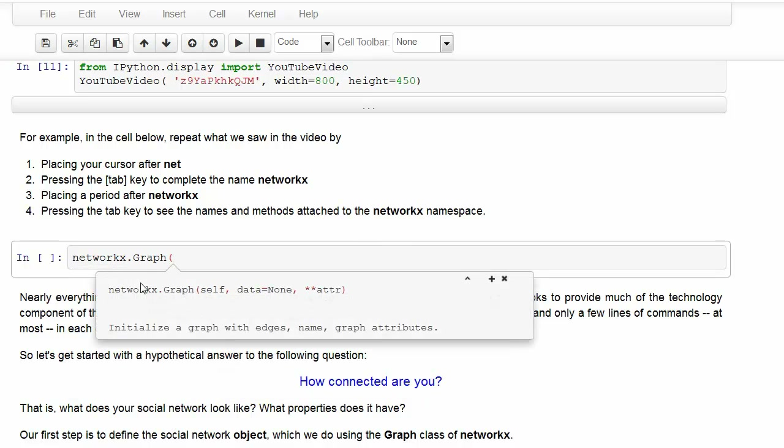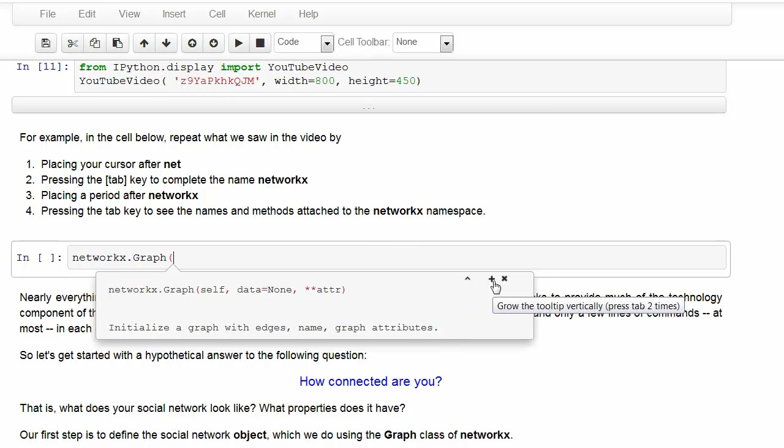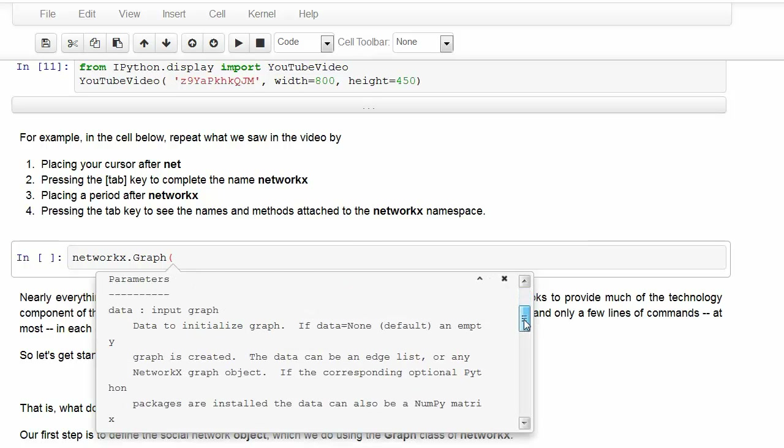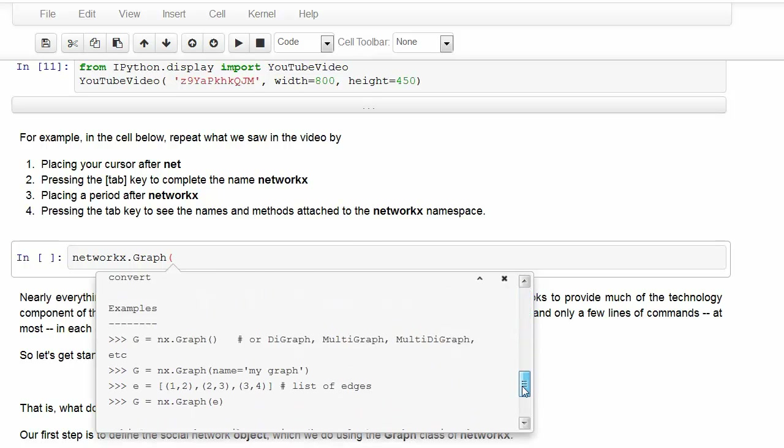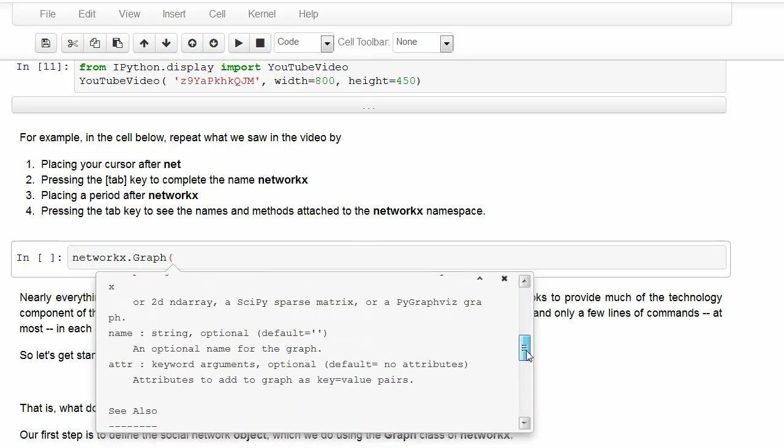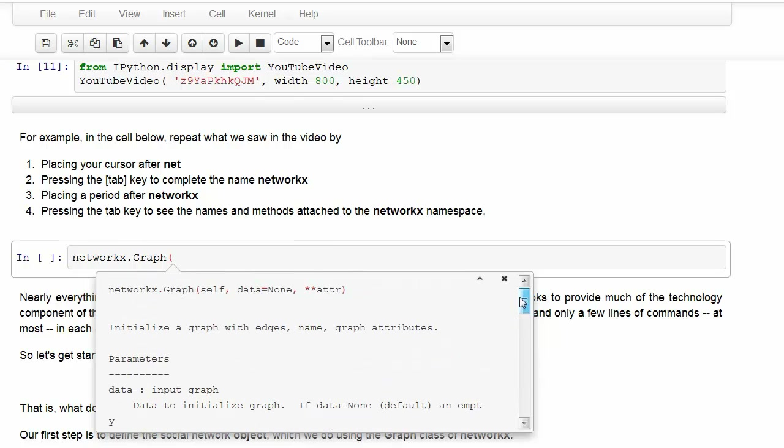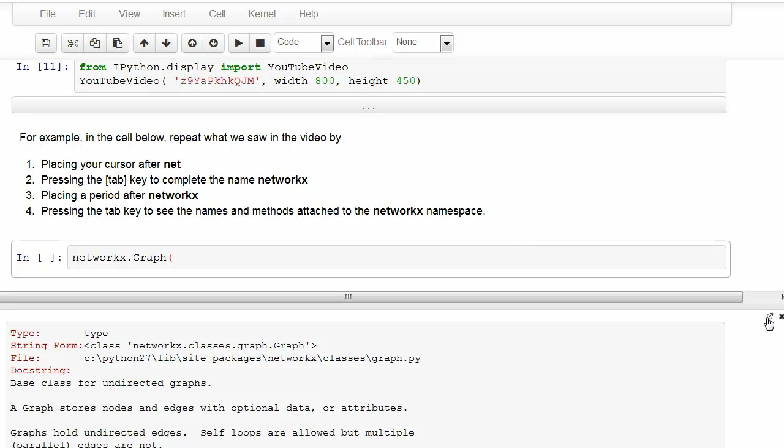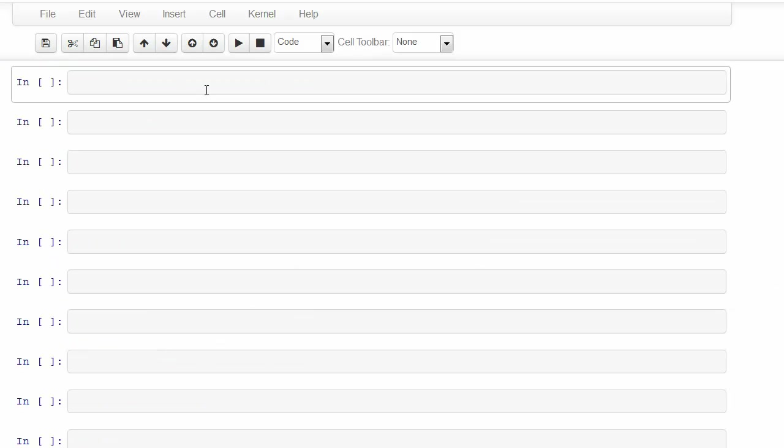And this is a tooltip. We can make it bigger by clicking on plus. We can scroll down and see the different things we can do, including some examples. Clicking on the caret will actually bring up a pager, which is at the bottom of the page. You can detach it with this icon or you can hide it again by clicking on the X.